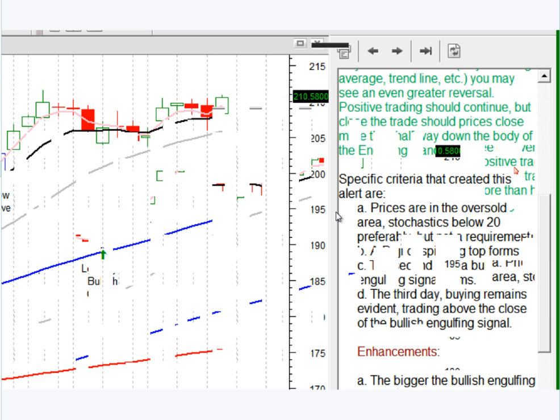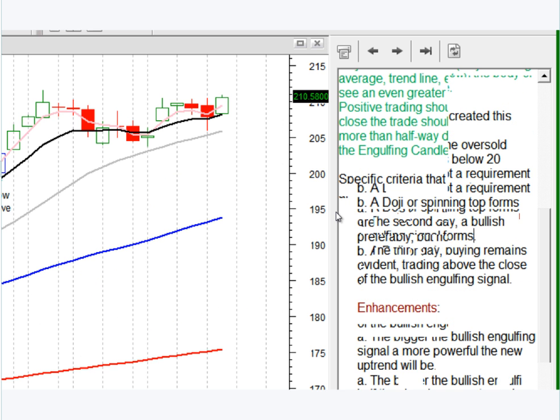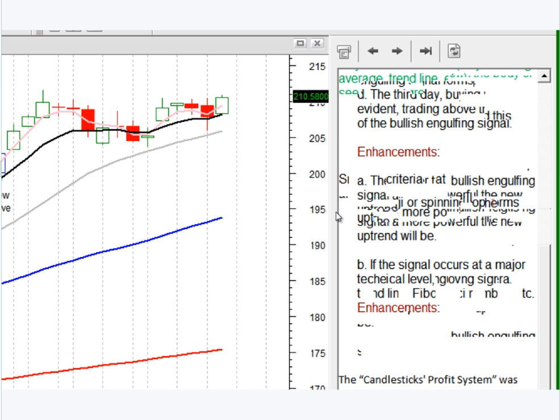Right here it's saying, okay, here's the specific criteria that created this alert — class 6 below 20. Here are the enhancements; it's all kind of spelled out for you.